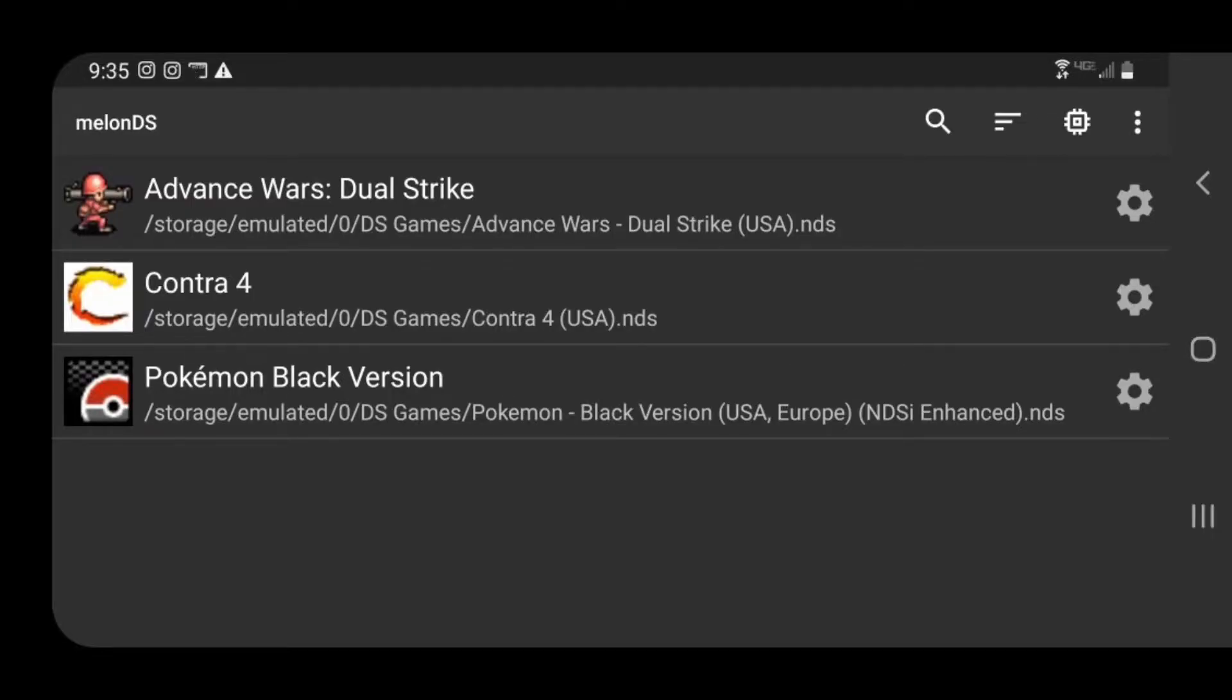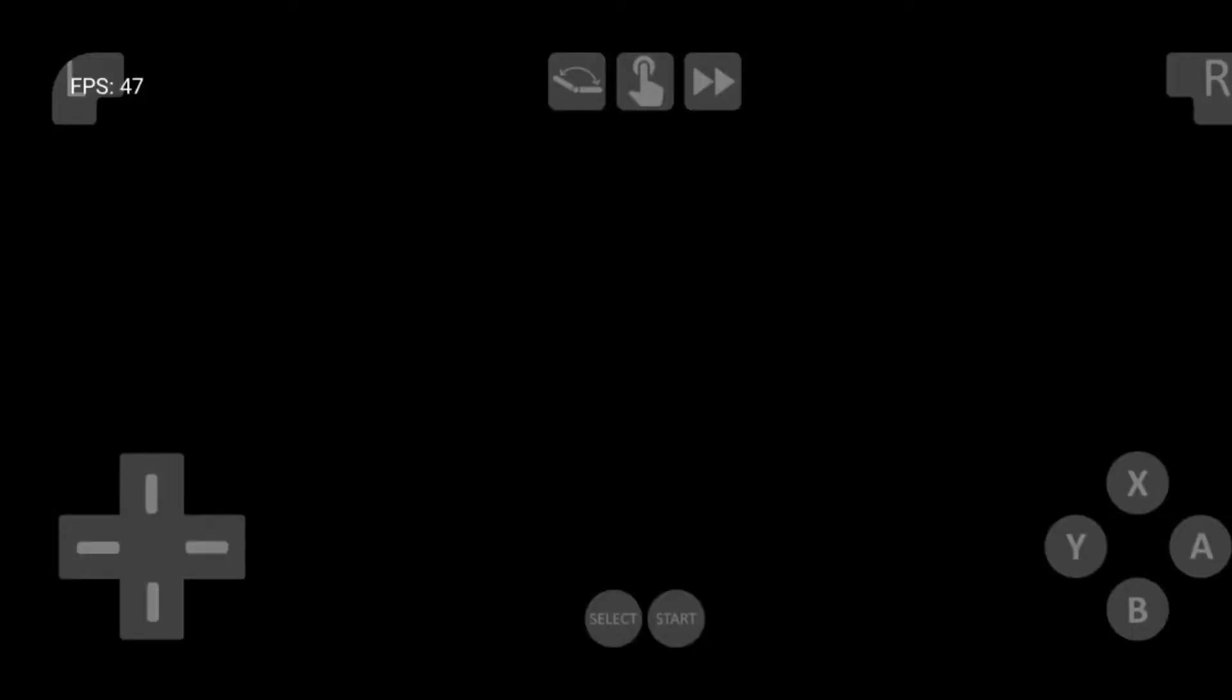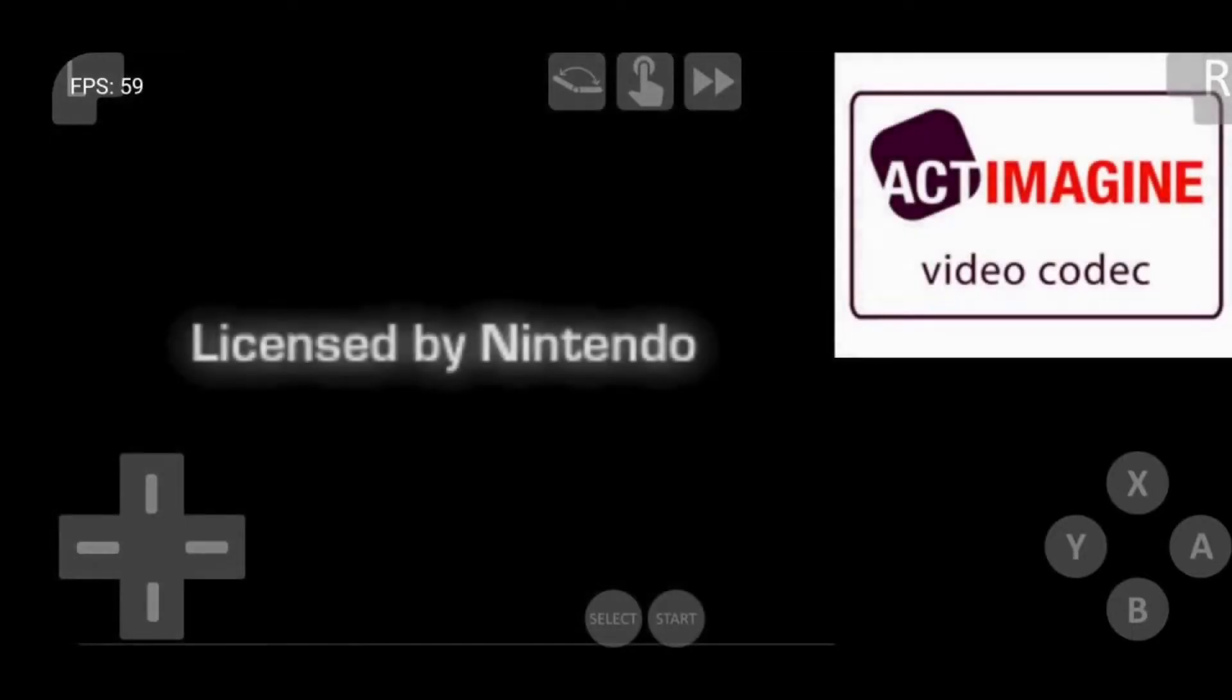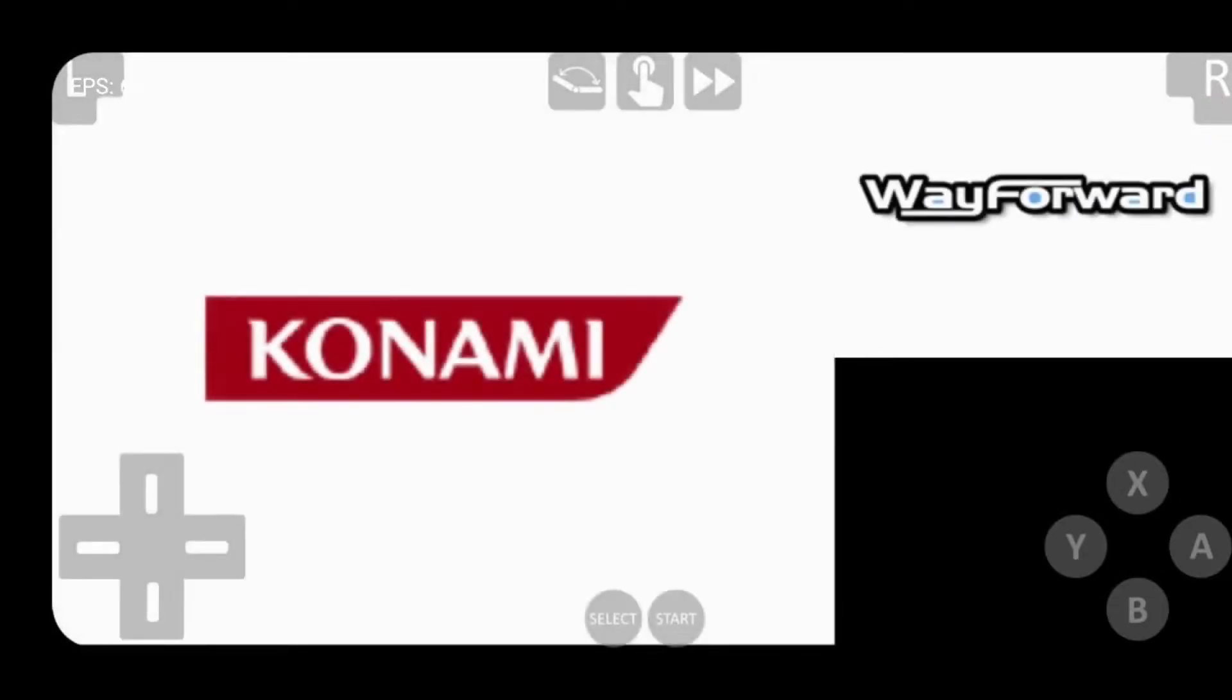Now we can just go ahead and load into a game. As you can see, as soon as you start the game you have your on-screen touch buttons if you're not using a Bluetooth controller.